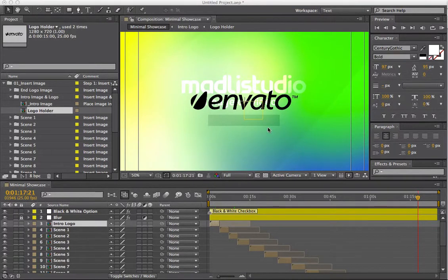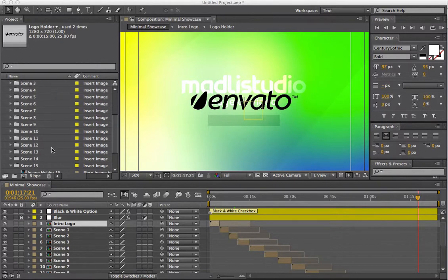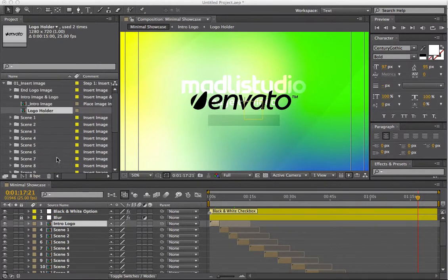Hi, this is Craig from DesignKink and I just wanted to show you a template for After Effects called Minimal Showcase. It's a really cool template and I just wanted to show you how easy it is to use.